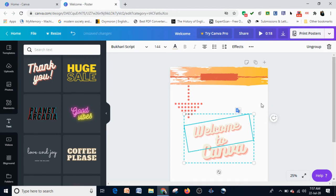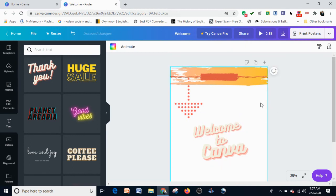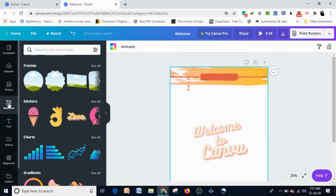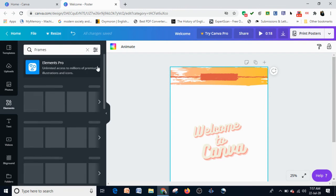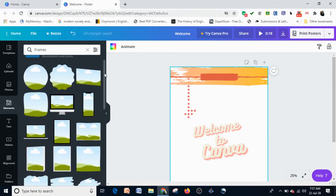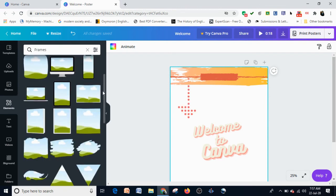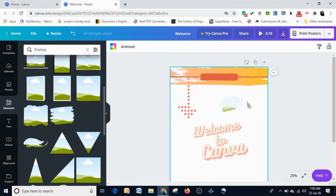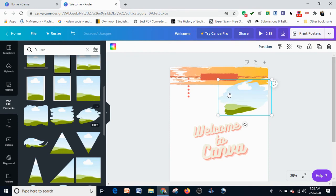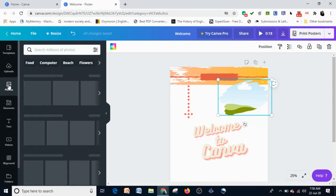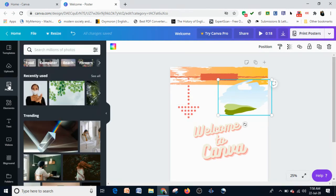Once you're done, simply leave it. Now let's go back to our Elements to add a frame. Frames are useful when you need to add pictures or photos and you do not want the same square photo format. I'm going to add a frame.